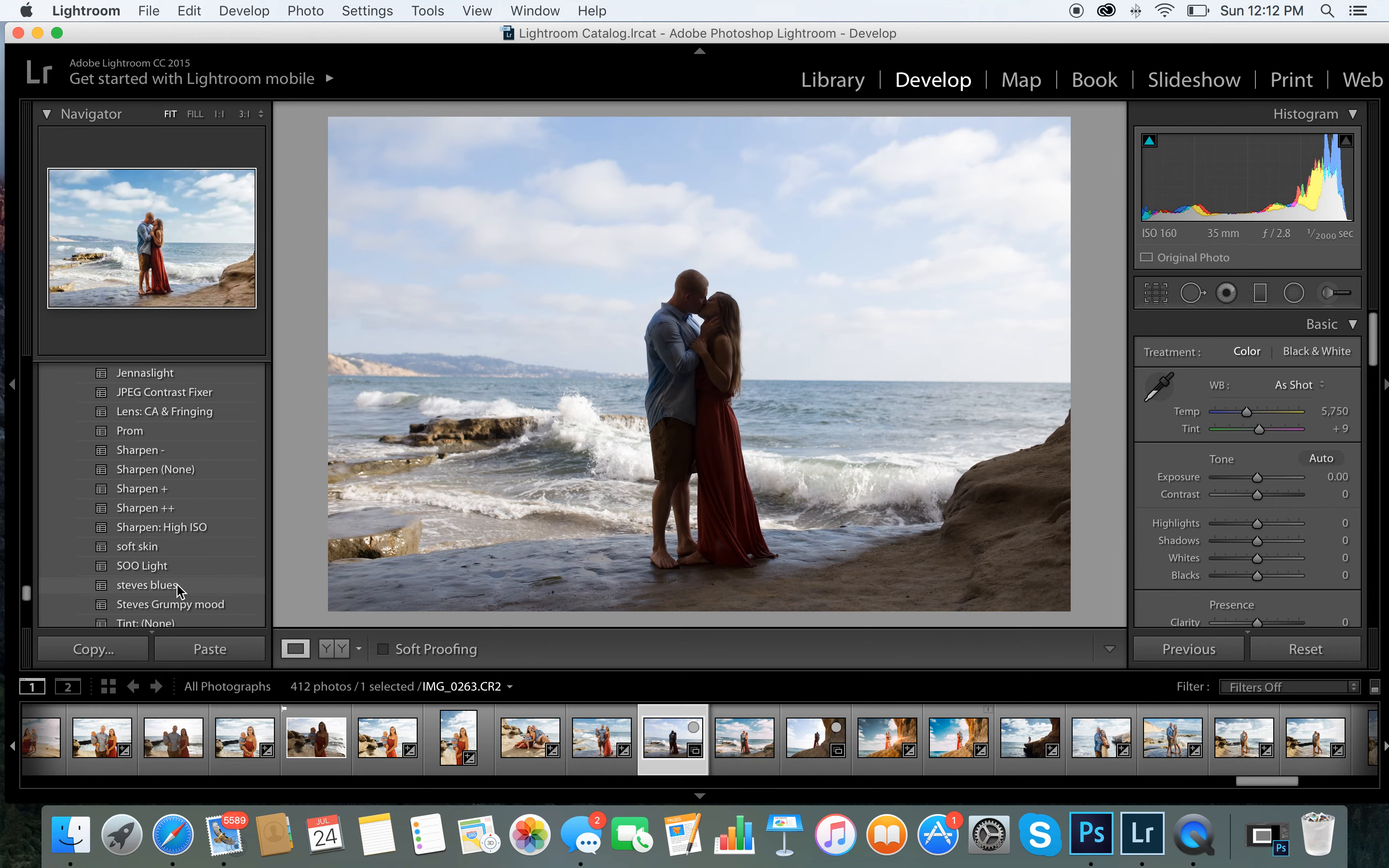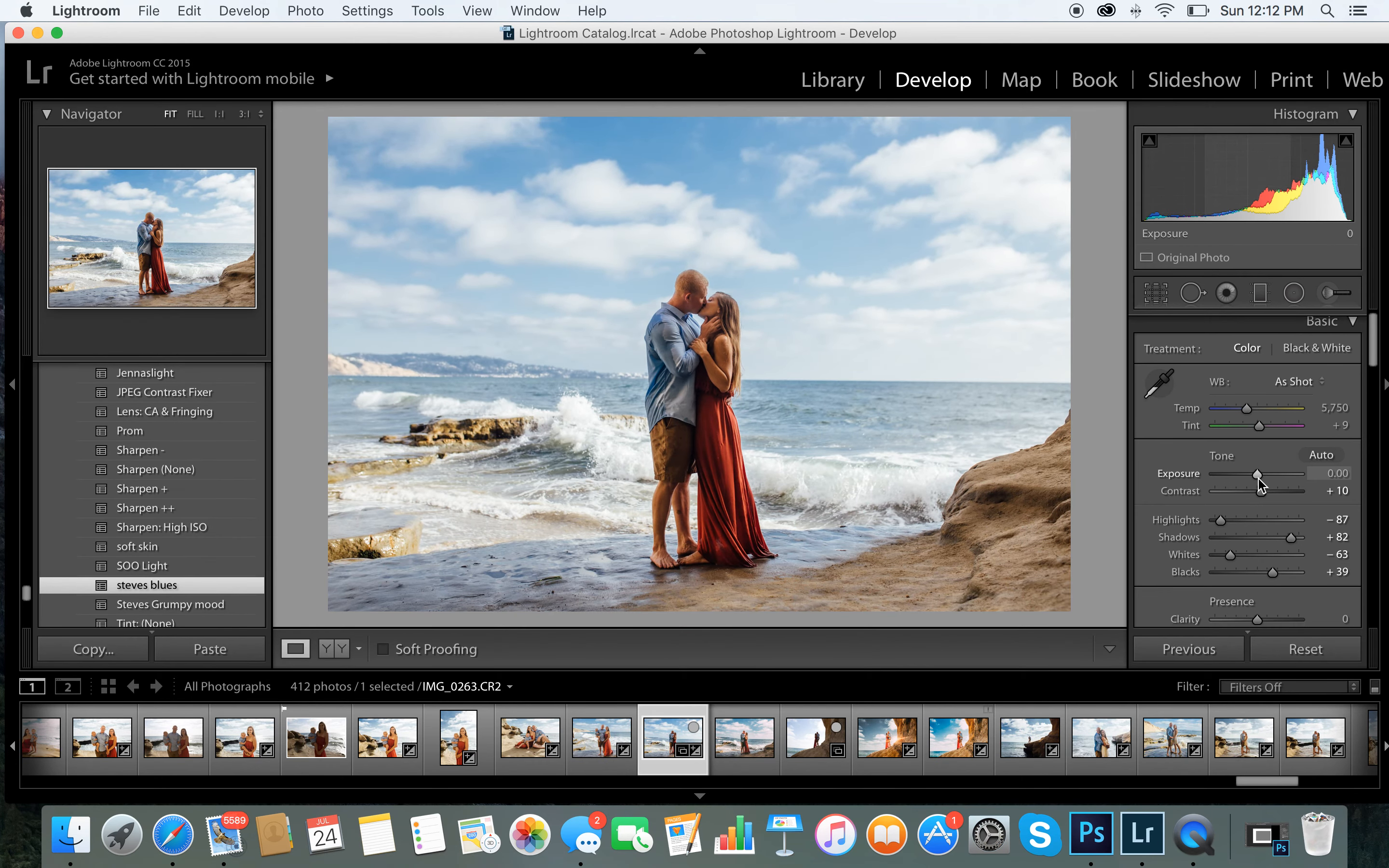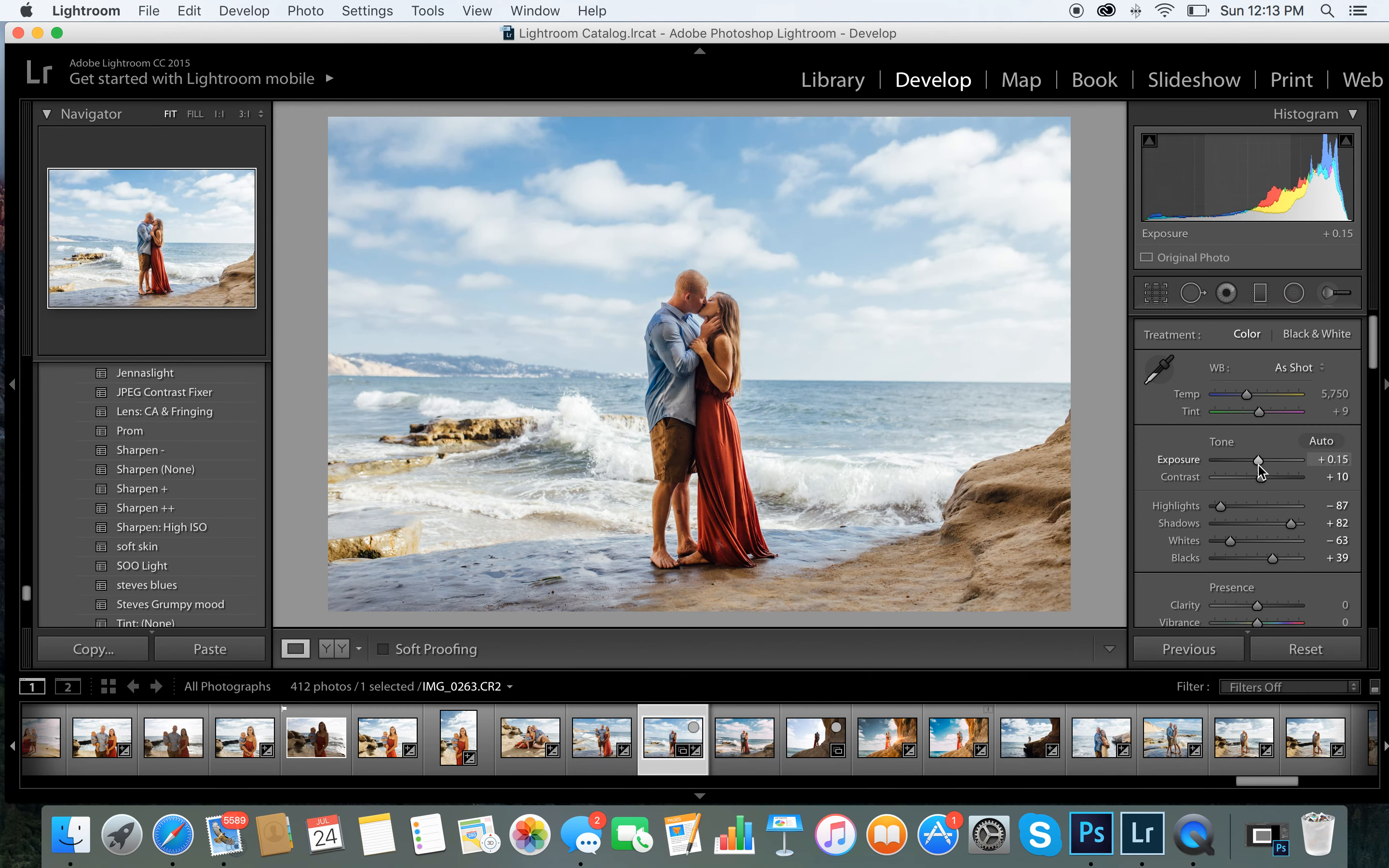So I'm just going to go ahead, first thing I do is just select the image you want, click Steve's Blues, and this is what it gives me. It's still too dark for me. I normally would start at the exposure, just a little bit of exposure. And when I say a little bit, I mean like 10, 15. I don't mean like over 20, that's just way too much. If I need a little bit